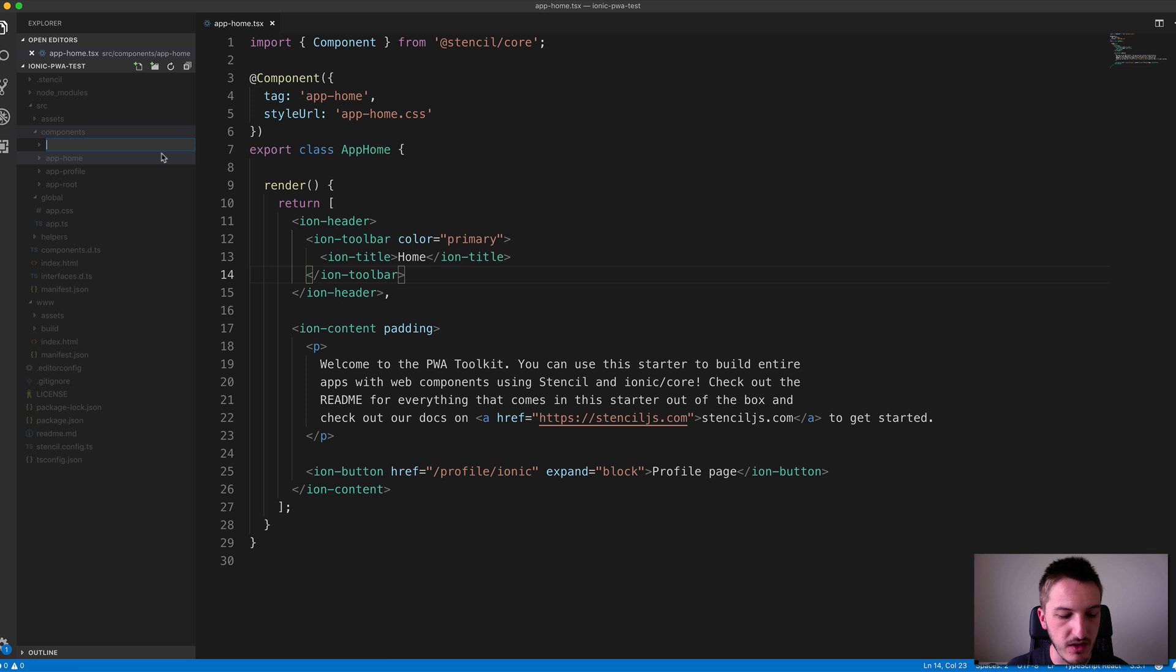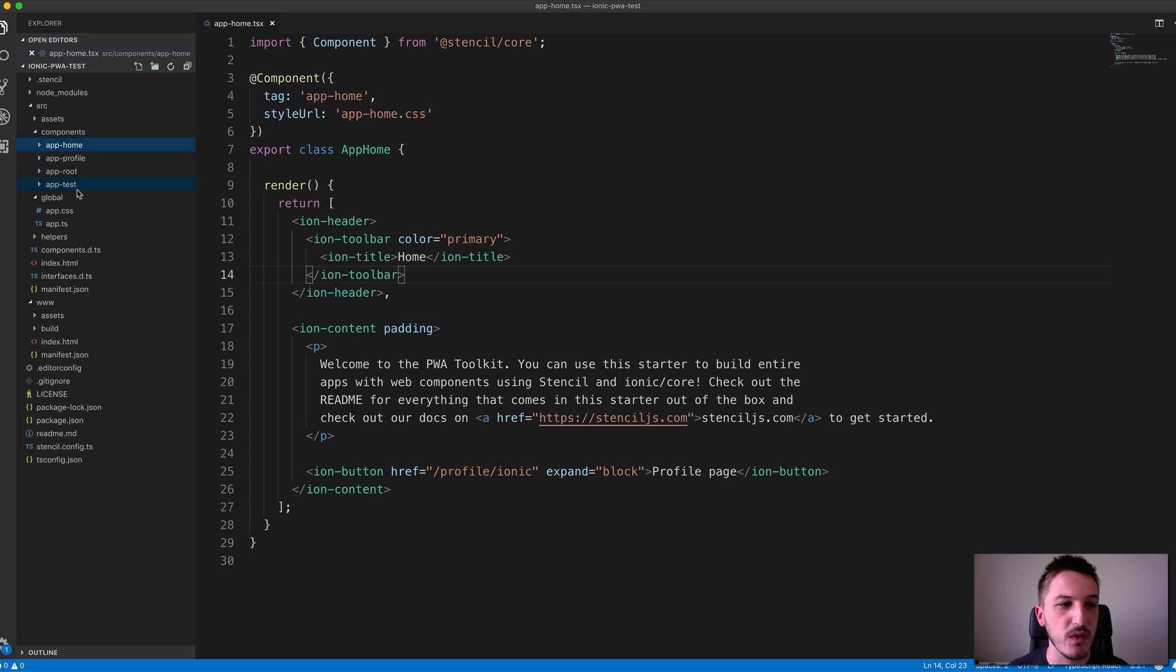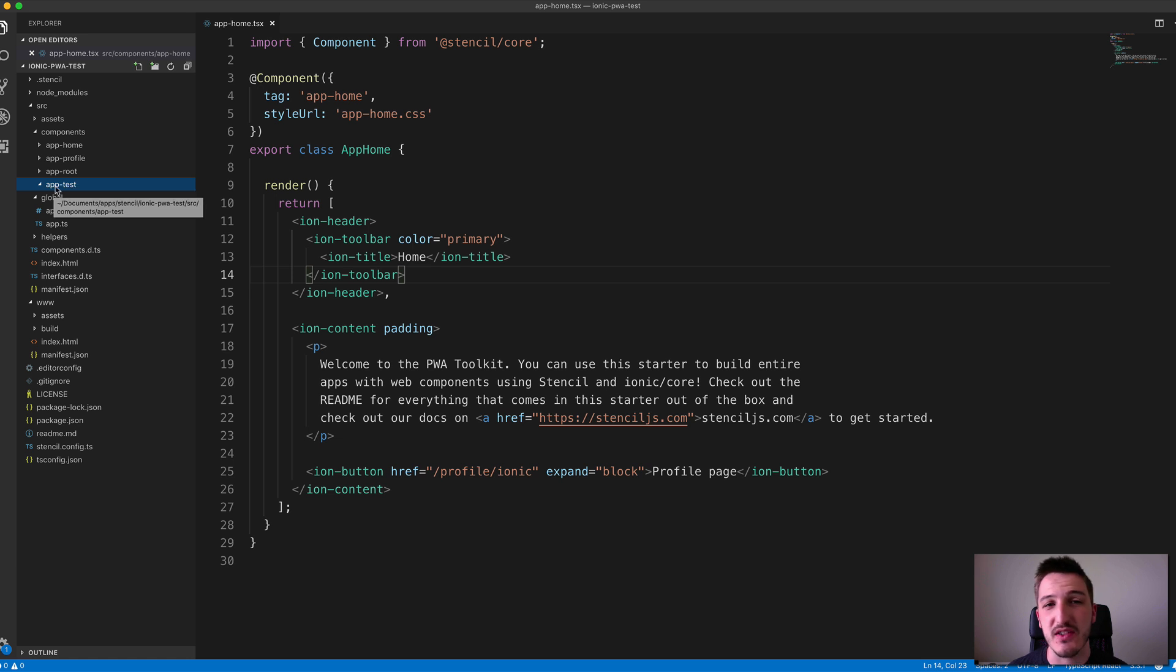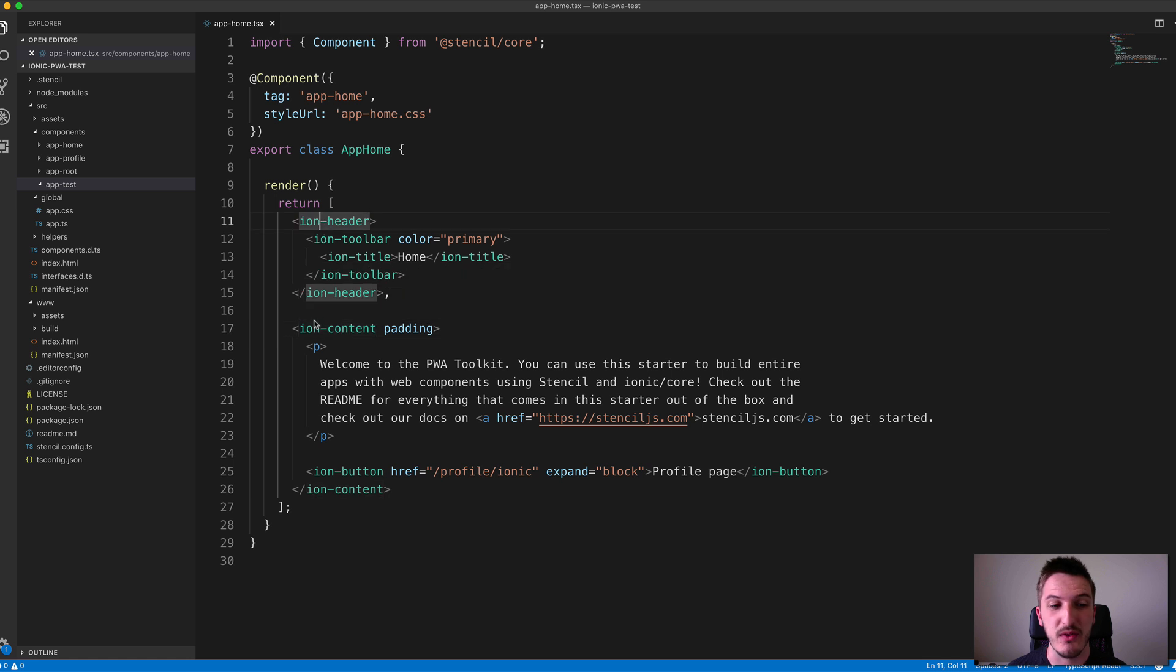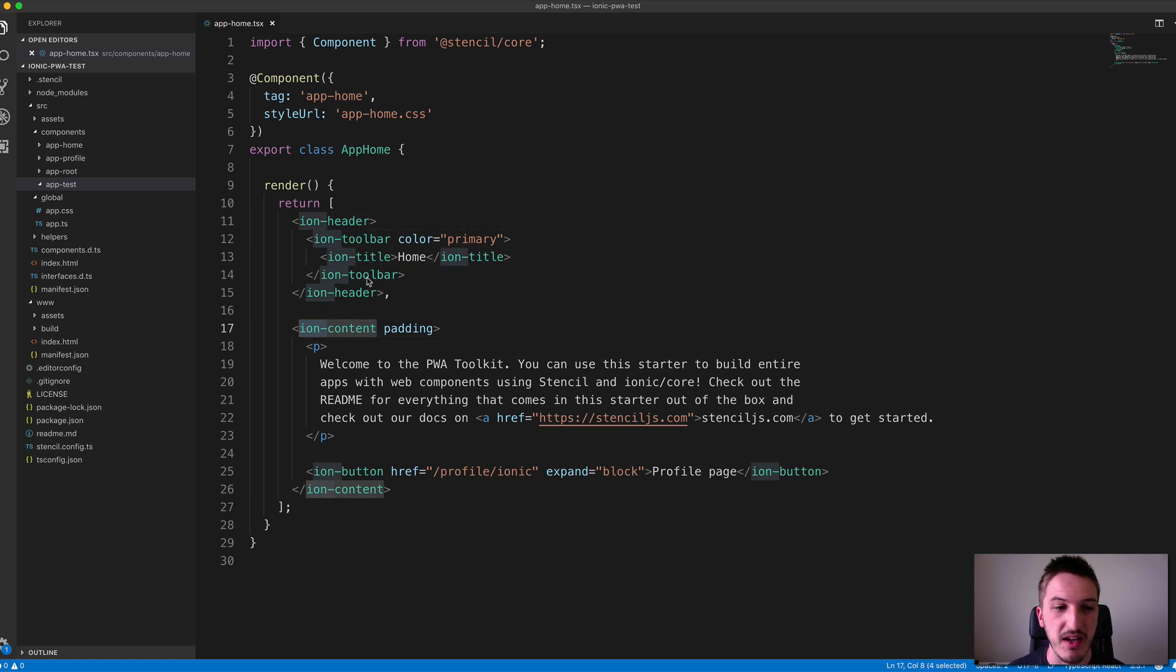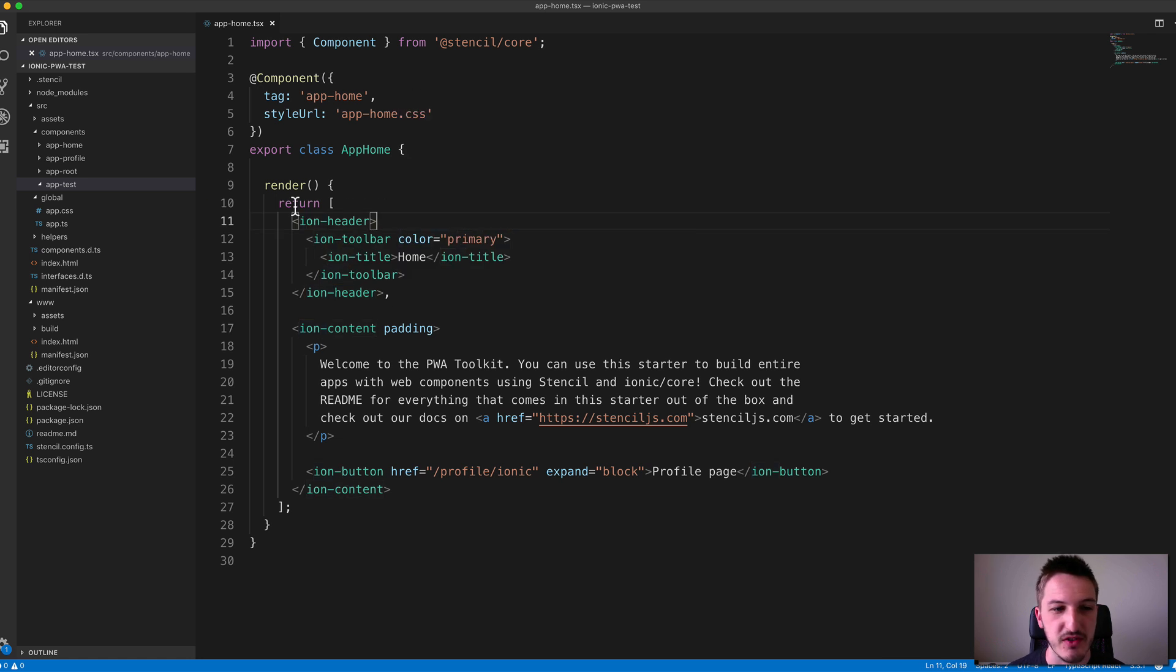I'm going to call this app-test because I'll probably delete it afterwards. It is important to give your components a name that's prefixed with some kind of identifier. For example, Ionic uses Ion for everything. You might have your company name to prefix all your components. You don't want to run into a situation where your components are conflicting with something else.